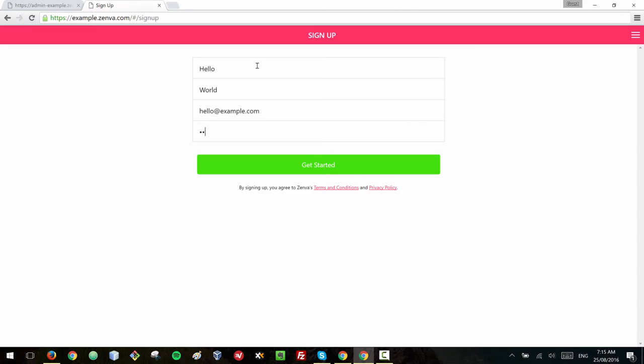So I'm quickly going to create a student account to show you what this looks like. Sample.com and just a simple password. So I've set up my first name, last name, email address and password and then you click the students click on get started.